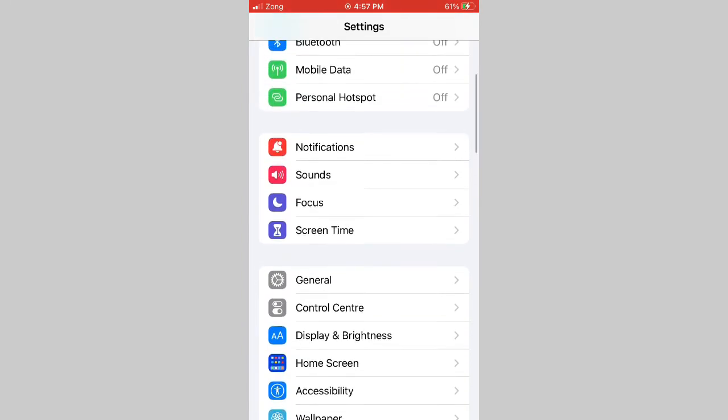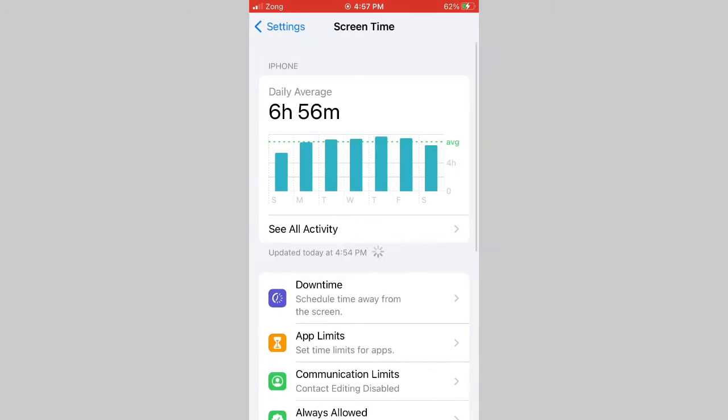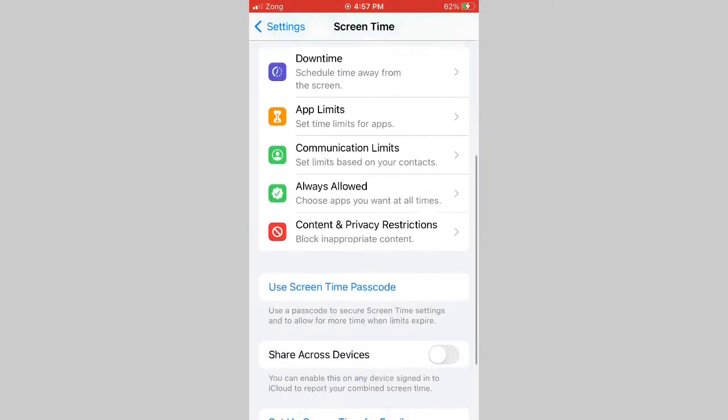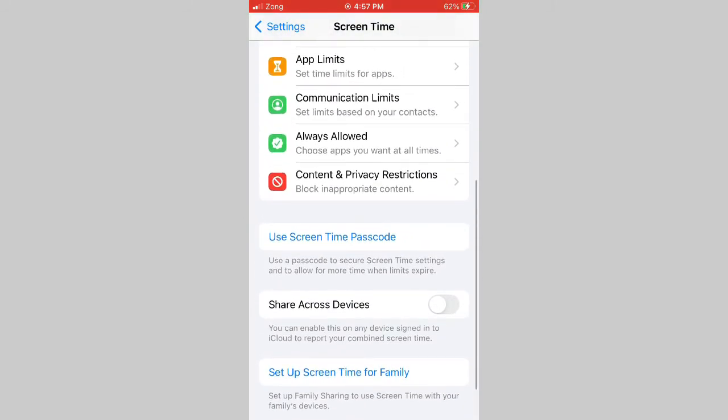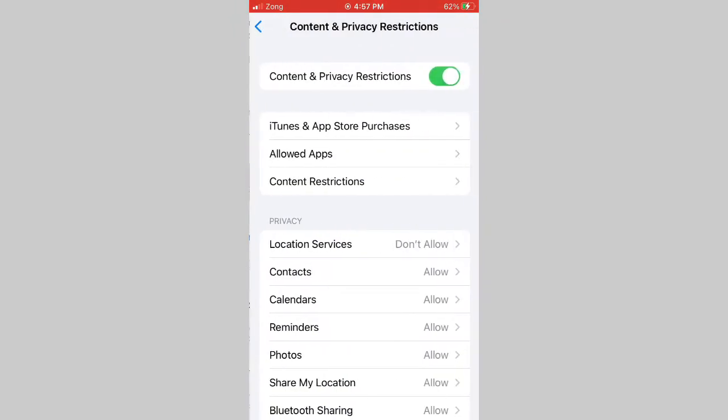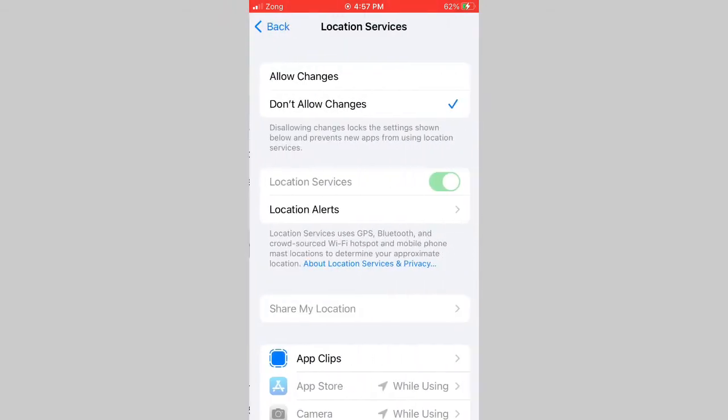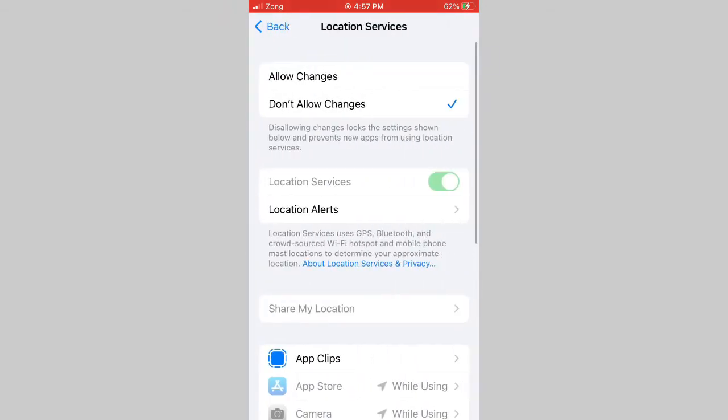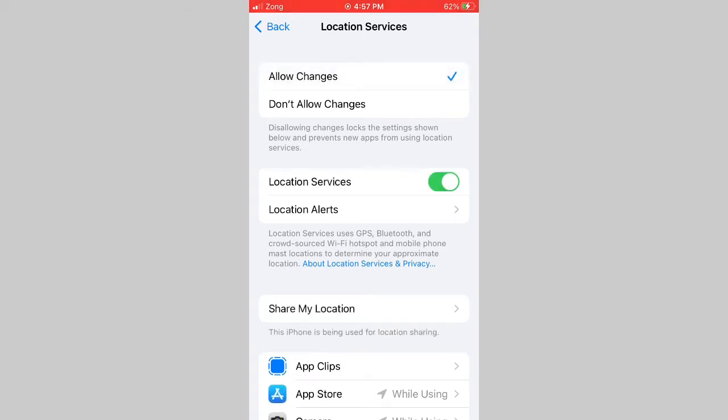Click screen time, swipe down and click content and privacy restriction. Click location services, select to allow changes.